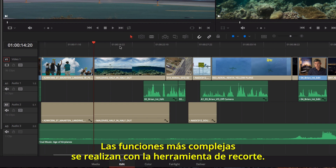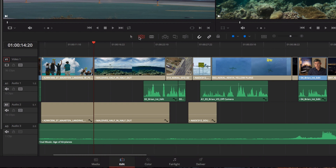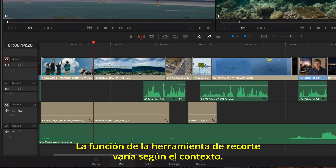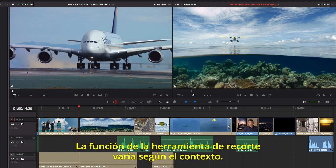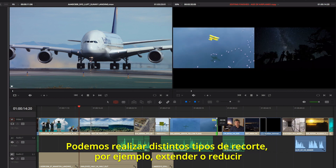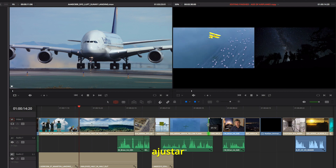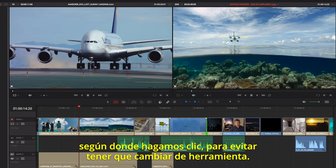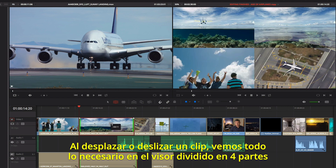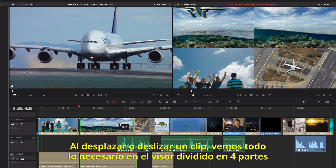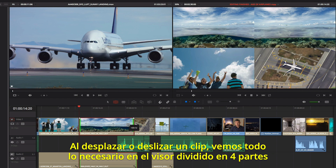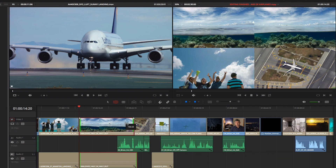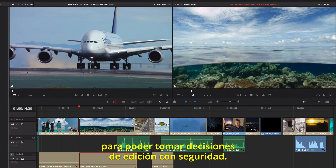More refined trimming can be done using the Trim Tool. The Trim Tool is context sensitive. You can perform different kinds of trims like ripple, roll, slip, and slide based on where you click, so you don't have to keep changing tools. And when you slip and slide, the 4-up display shows you everything you need to see, so you can make confident edit decisions.